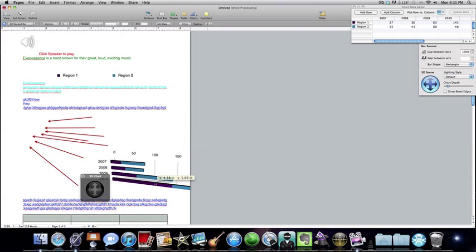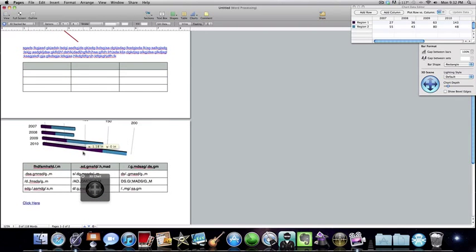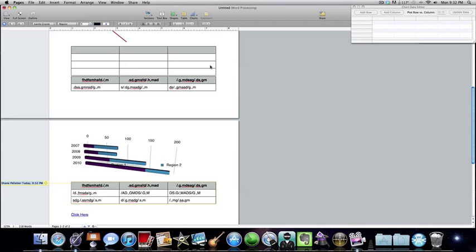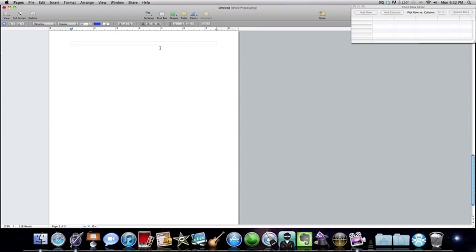I'm just going to place this right here. And I'm going to add a comment.